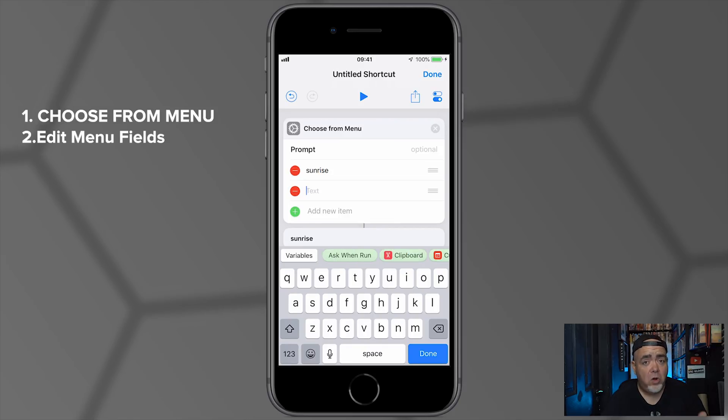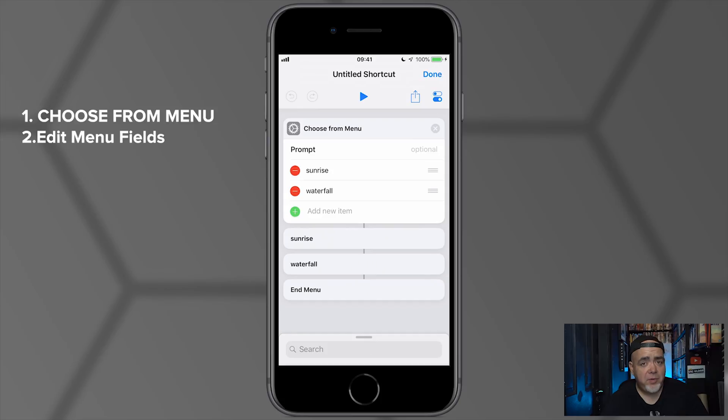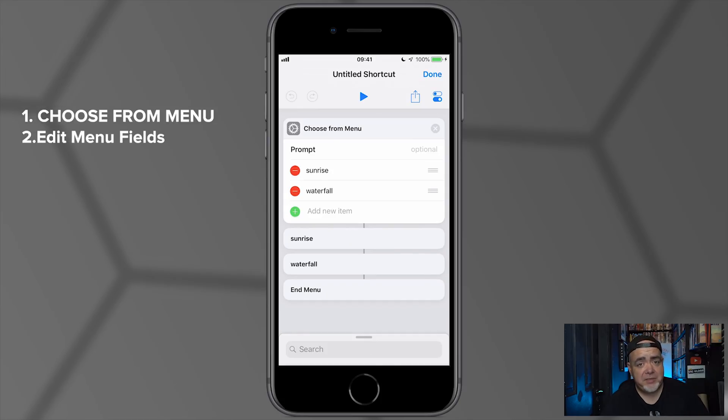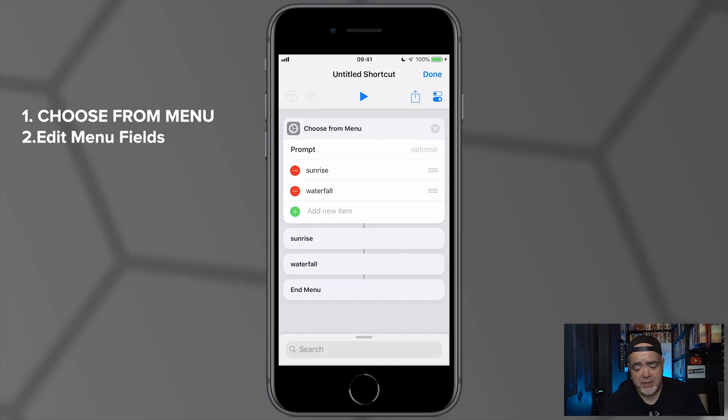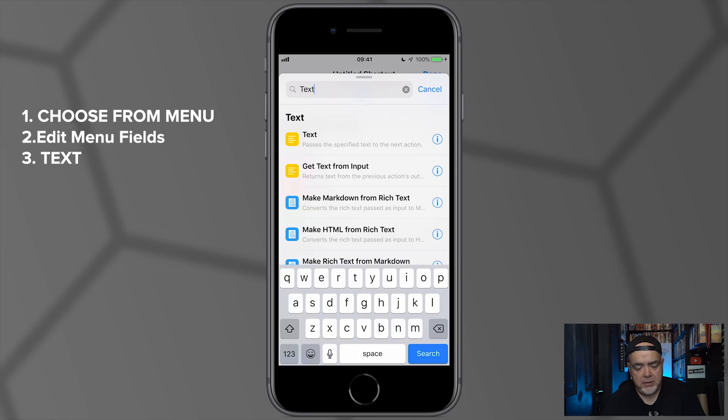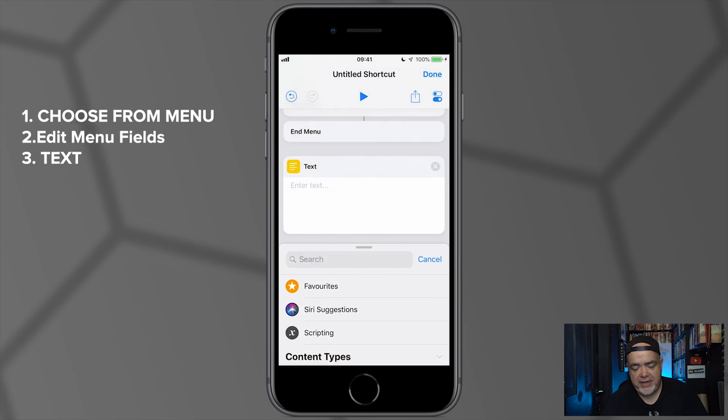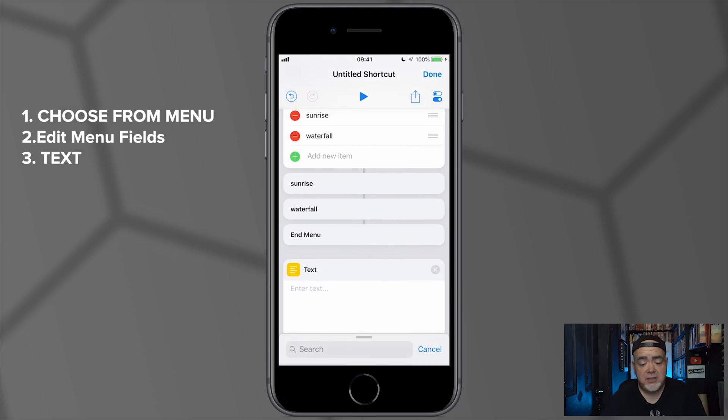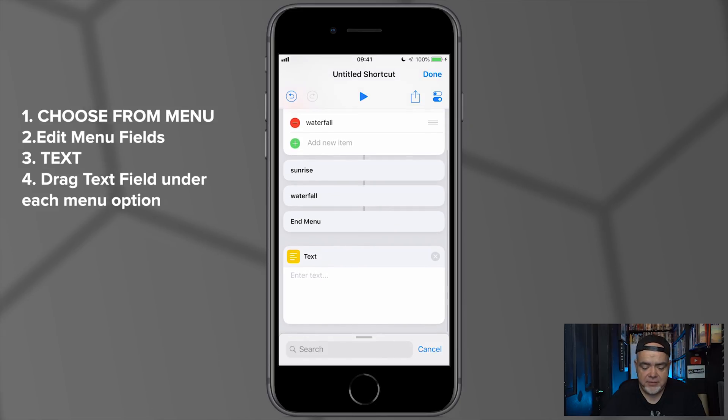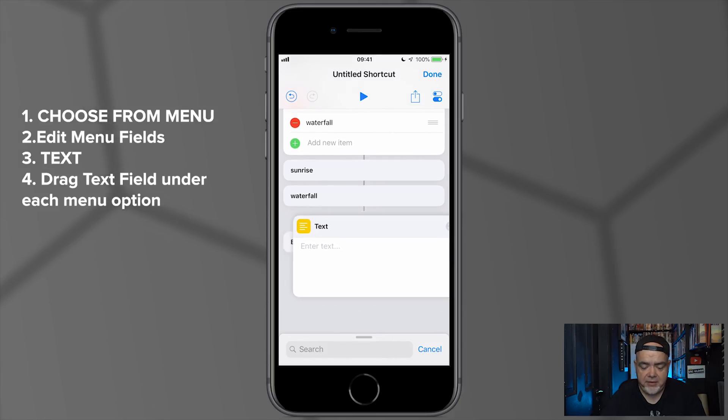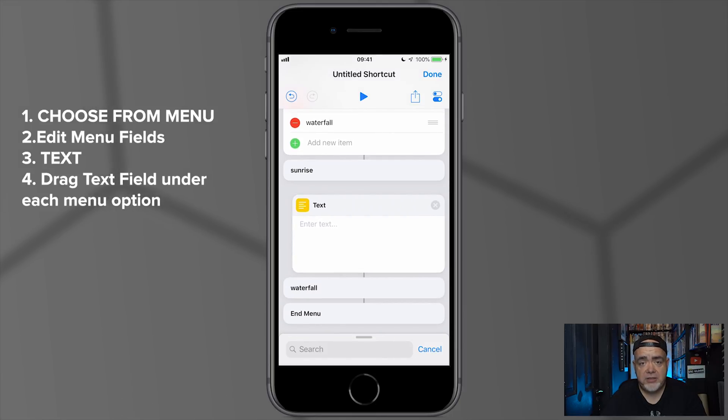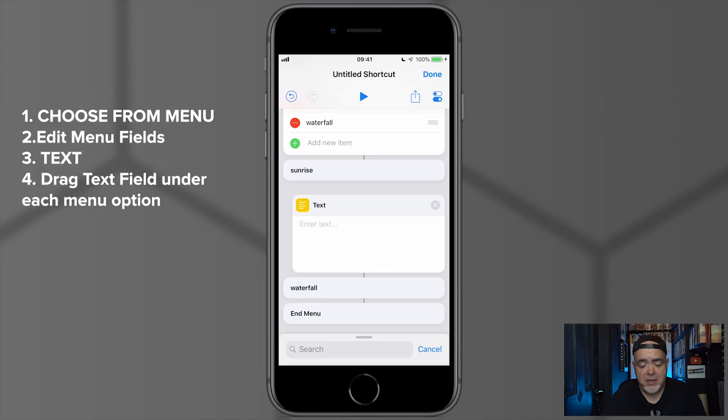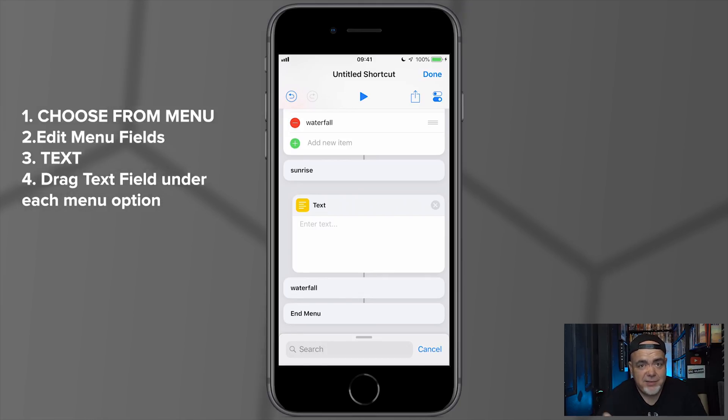We're going to edit these just by tapping on them. I'm going to call this Sunrise and I'm going to call the second one Waterfall. So now we've built out our menu, but what happens when we tap each of these options? Well, this is where your hashtags come in. So I'm going to look for Text, so let's put in a text field here.